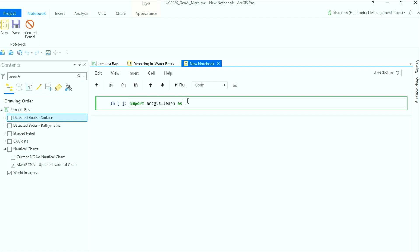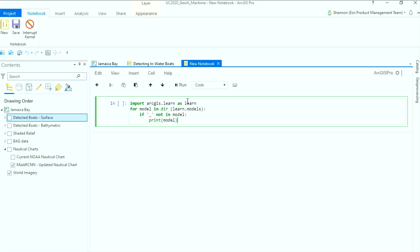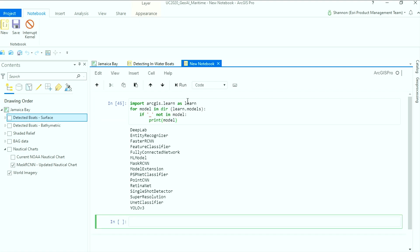We now include 15 deep learning models in the ArcGIS API for Python. So all you have to do is pick a model that fits your problem and start training.